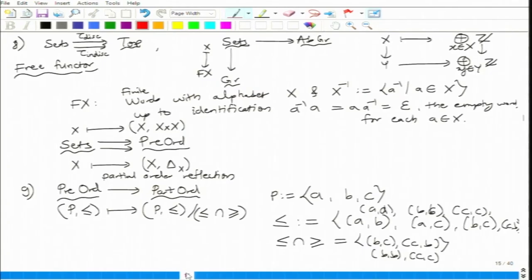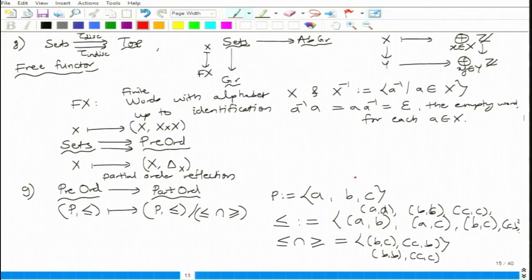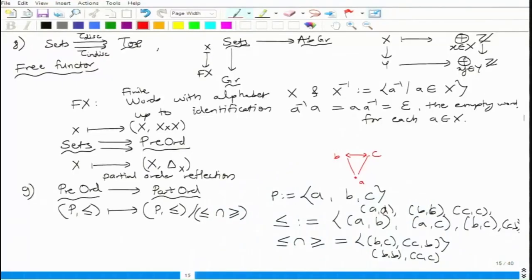Last time we saw the quotient function from a pre-order to a partial order. Consider the pre-order P equal to {A, B, C} where the relation is the diagonal union AB, AC, BC, and CB. So B and C are equivalent. In the diagram, B and C are at the same level and A is smaller than both. The corresponding partial order reflection has A and then B identified with C, so there are only two elements.